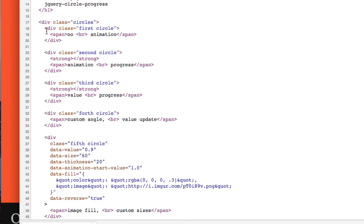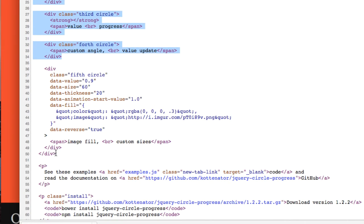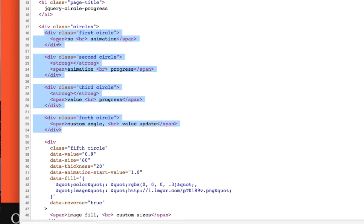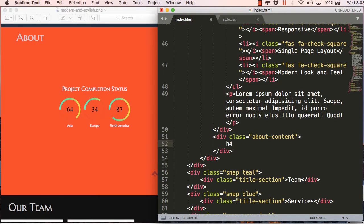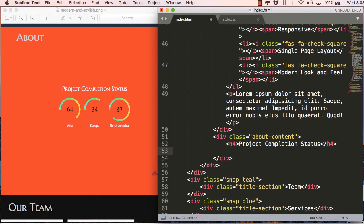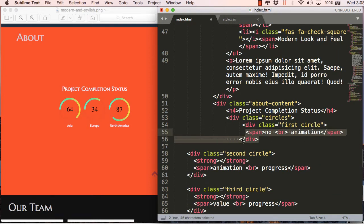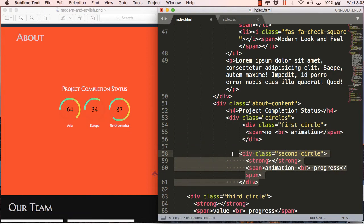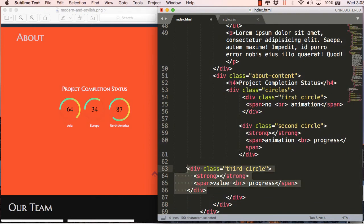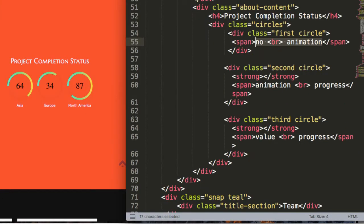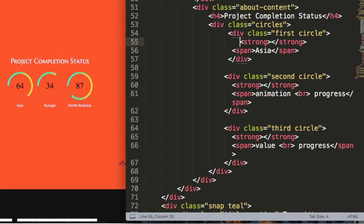There is a parent element named 'circles' with class names of first, second, third, and fourth. Since we've copied the same CSS, we'll paste the HTML here in the about-content section. Before that I'll give a title in an h4 tag, then paste the HTML we copied. I'll create a circles block and paste all these elements. These are copied from the jQuery circle progress project. Change the text, and remember to place strong tags where the percentage or number appears inside the circle.